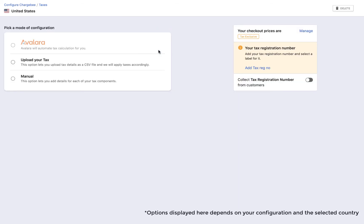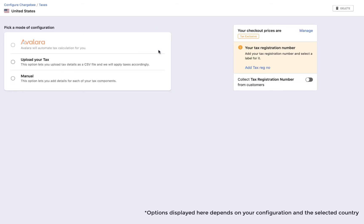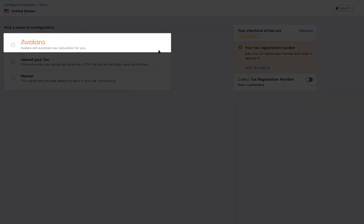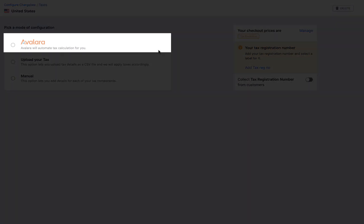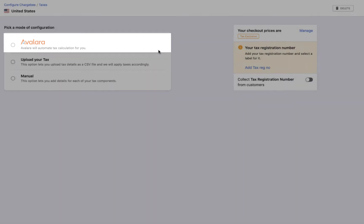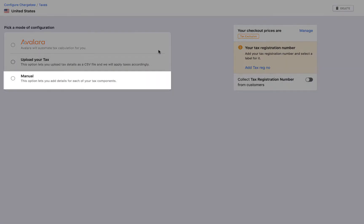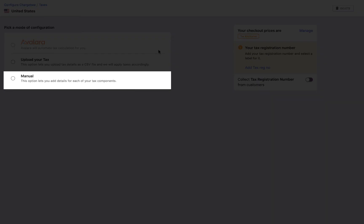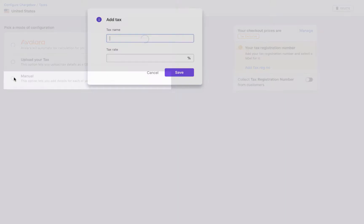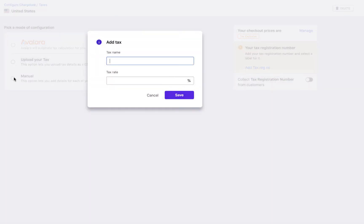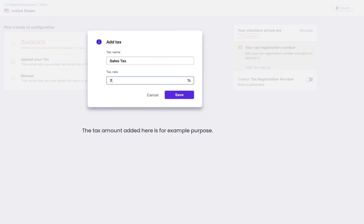Chargebee displays the available modes for tax configuration. If you have an account with Avalara or would like to use it to configure taxes, please refer to the video link added in the description. Here, we are going to see how to manually add details of your tax components. Click manual. Add the details. Click save.